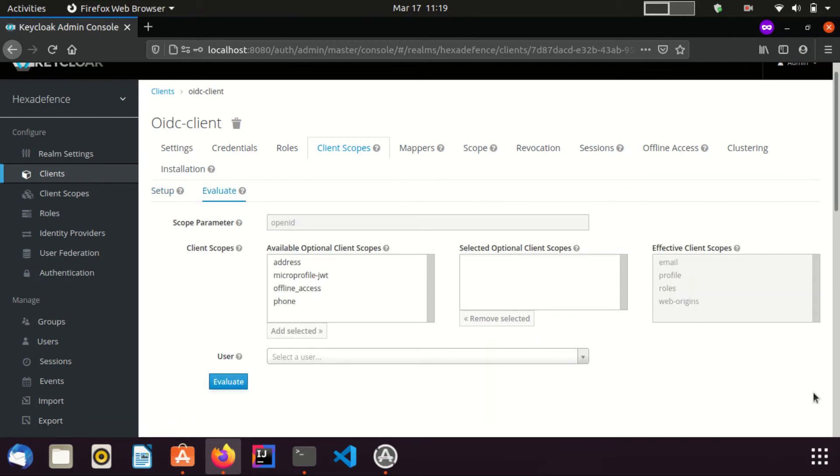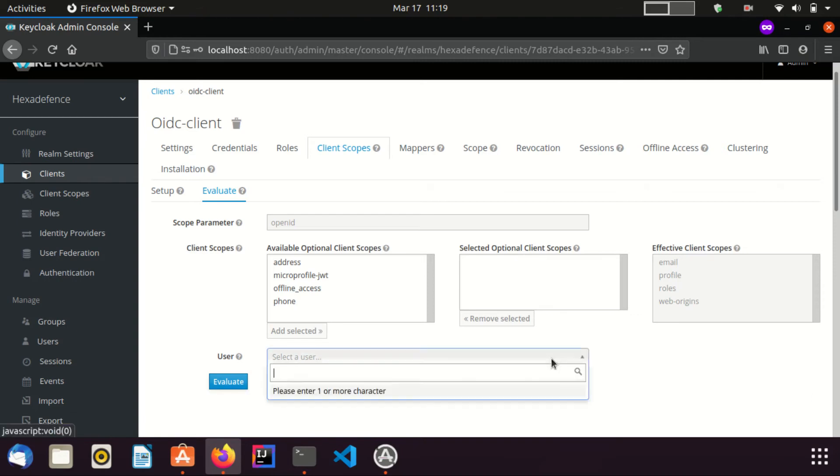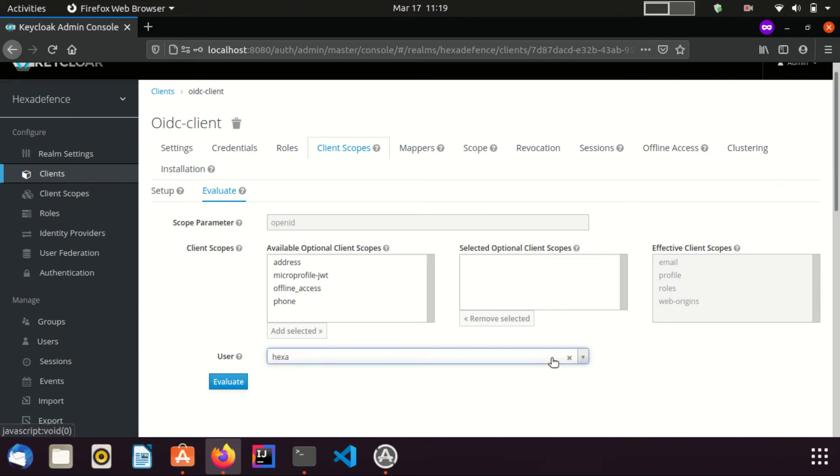In this tab, we can evaluate tokens generated by KeyClock for a particular client on behalf of a given user. I already have a user named Hexa in this server, therefore I am providing the username as Hexa. I click the Evaluate button.